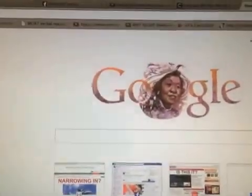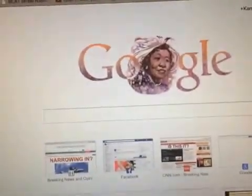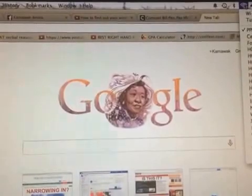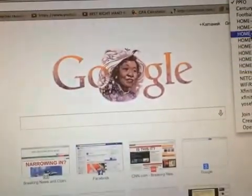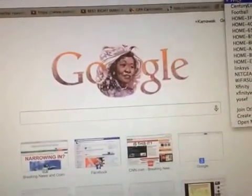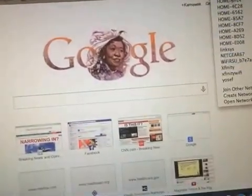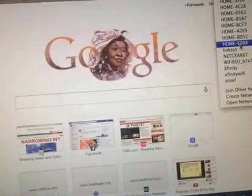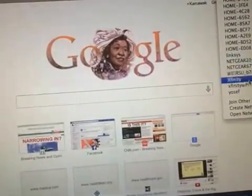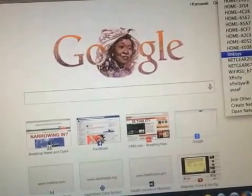First thing — I'm using a Mac computer. I'm going to click on Wi-Fi, and you will see the list of Wi-Fi networks that are in your area.